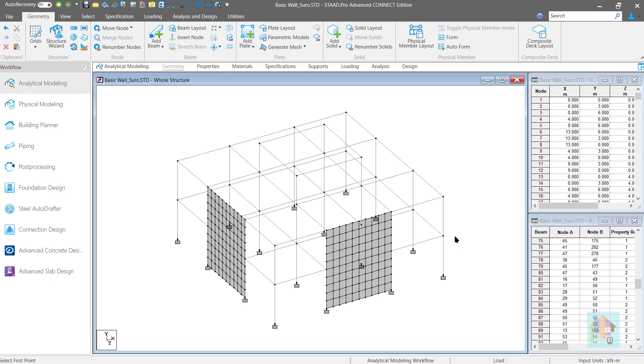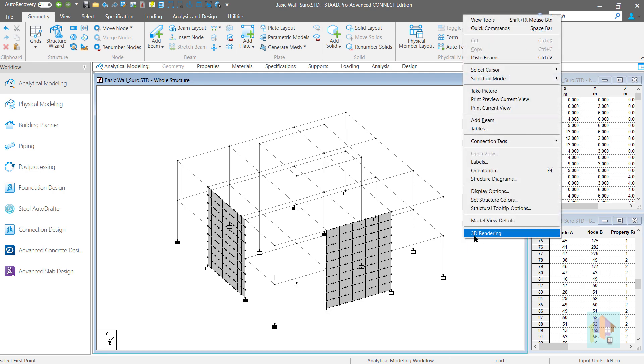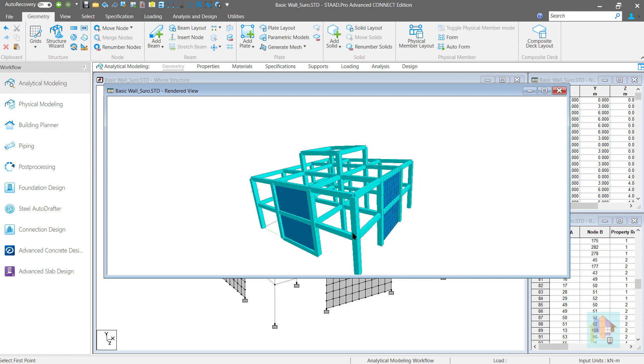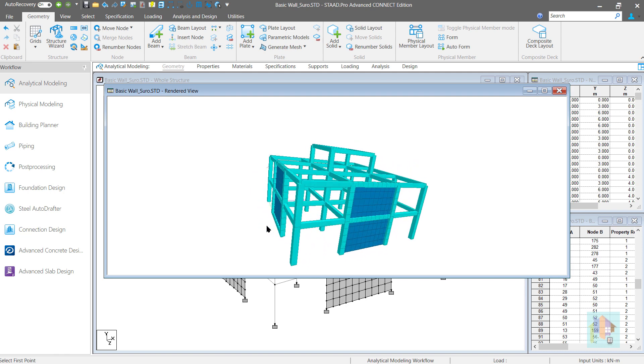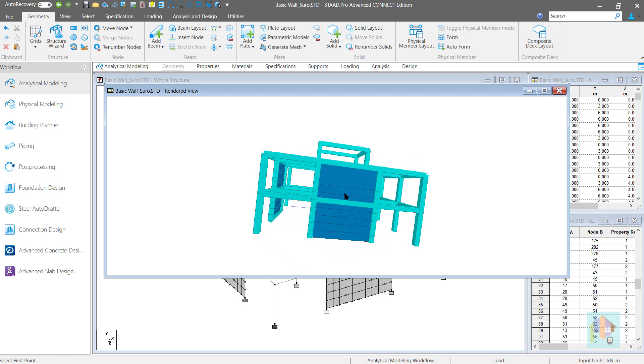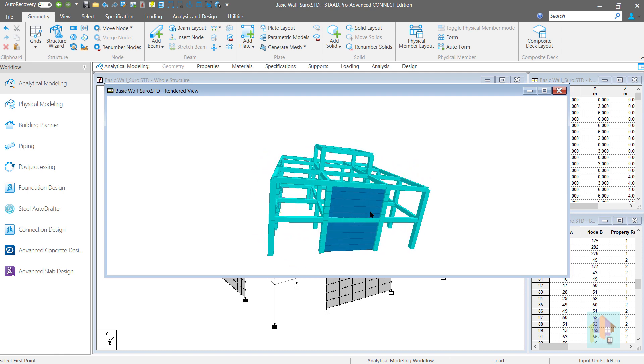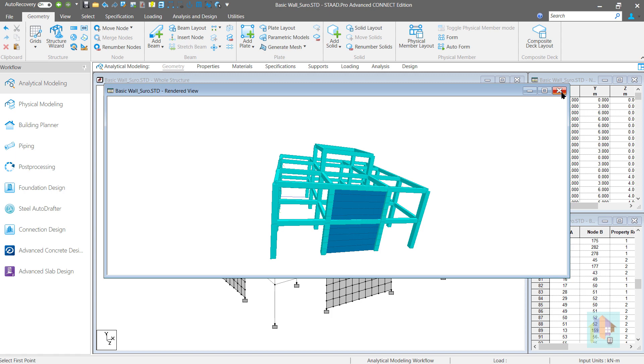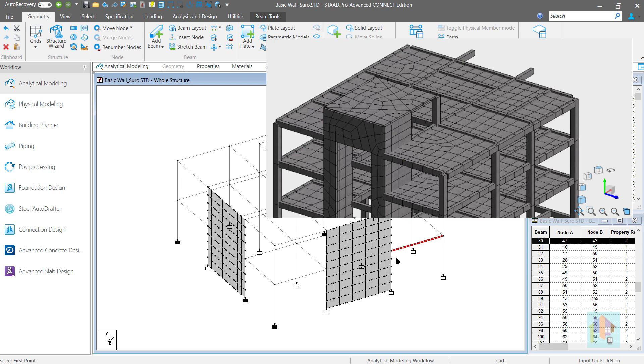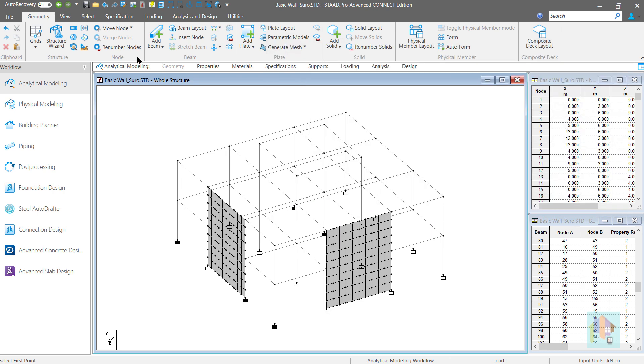These mesh generation techniques are very basic and none of these methods consider any connectivity with other member or plate. We need to manually adjust the mesh divisions in such a way that any existing member or plate nodes are properly connected with the generated plate. It is very tough to consider all this when the wall is connected with another existing mesh. In such case, there is an easier approach using the slab wall connection tool.